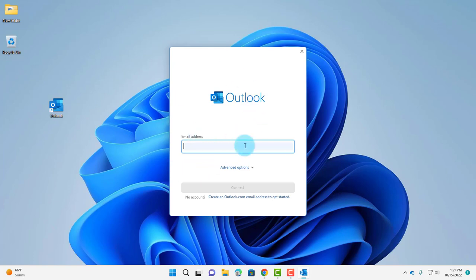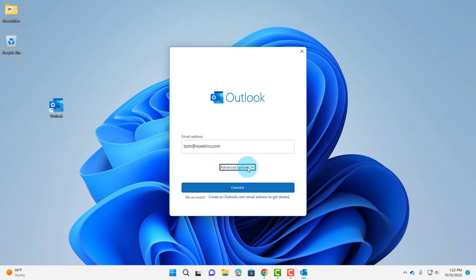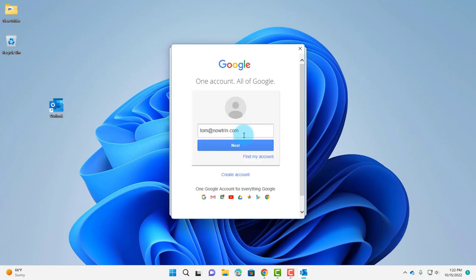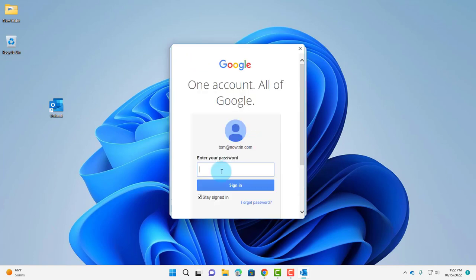I'm going to type in the email address and click on Advanced. I'm going to check this box, let me set up my account manually, and click Connect. Now this is Advanced Setup, so I'm going to click on Google, click Next. Just enter your password here and sign in. This is one way.